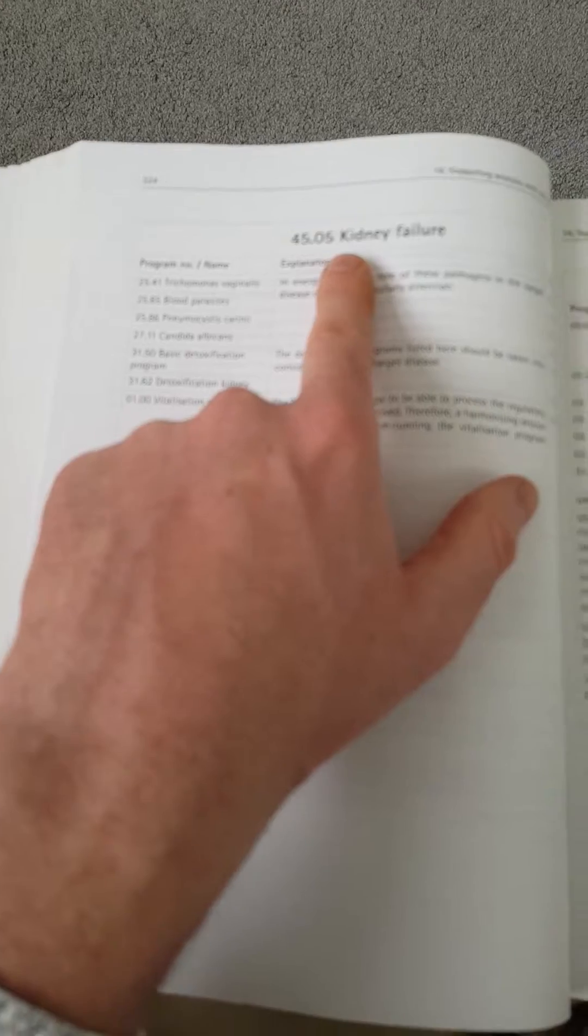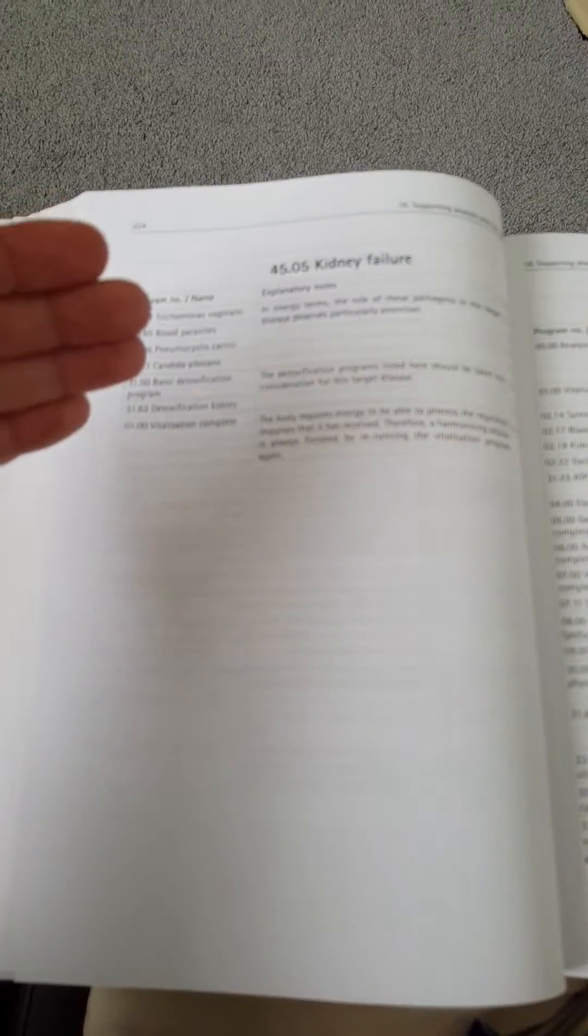After the physical things, starting at 2066, bacterias and parasites or viruses related, all related to kidney failure. Once you've compiled the list of those that are recognized as disturbed frequencies, then you go ahead and treat them.